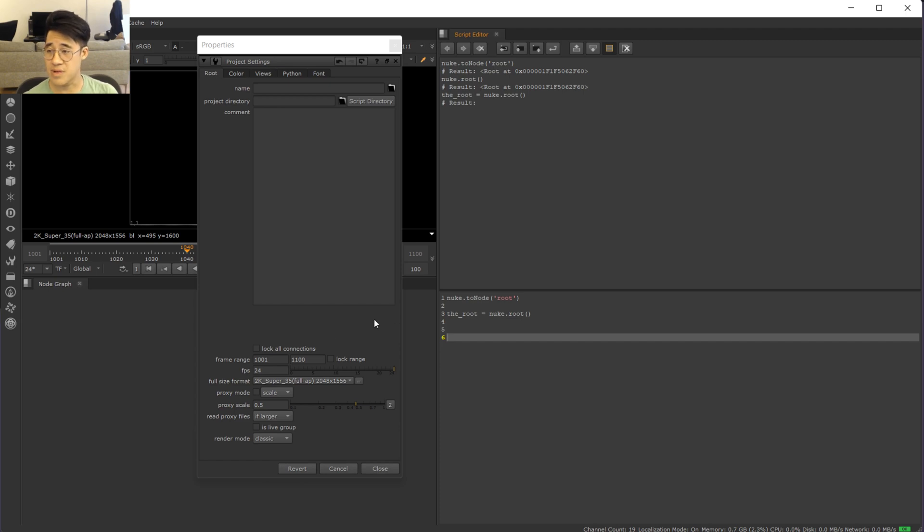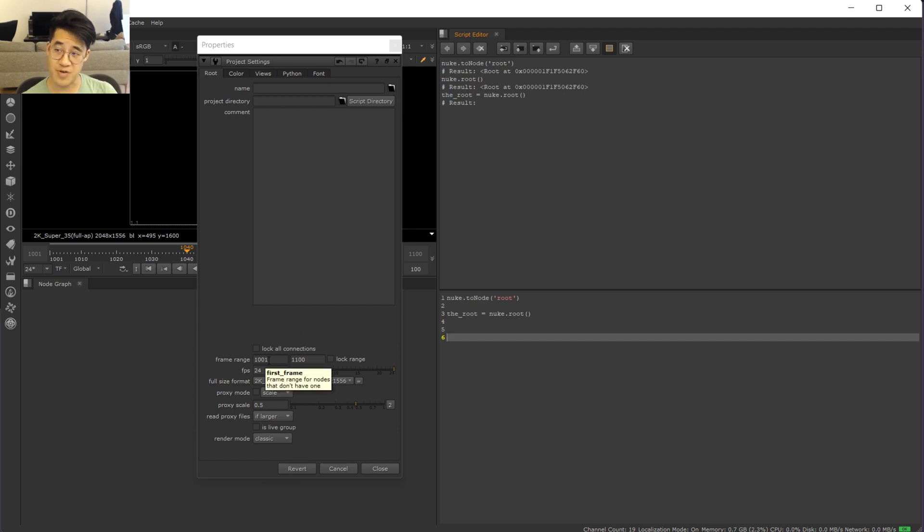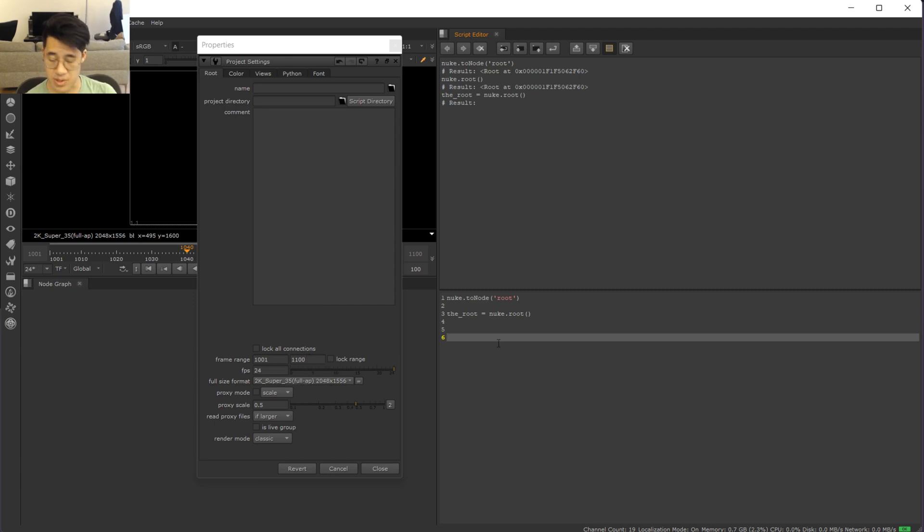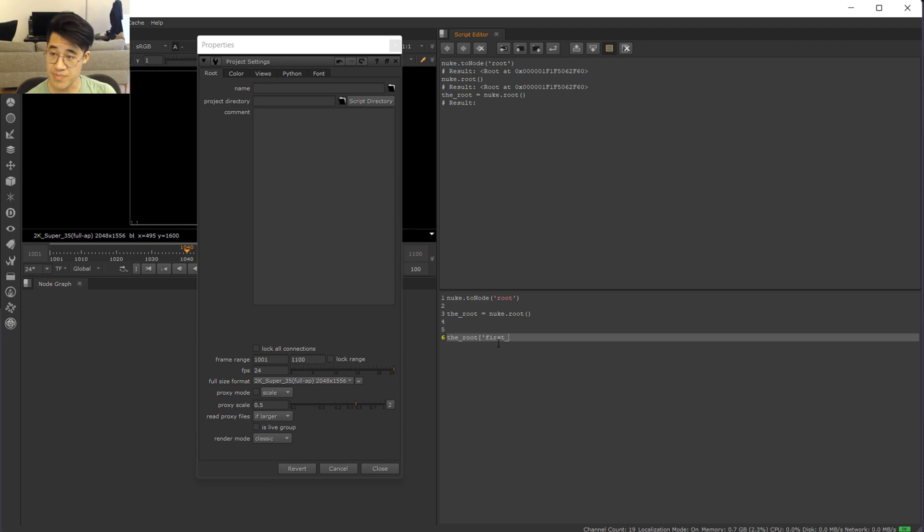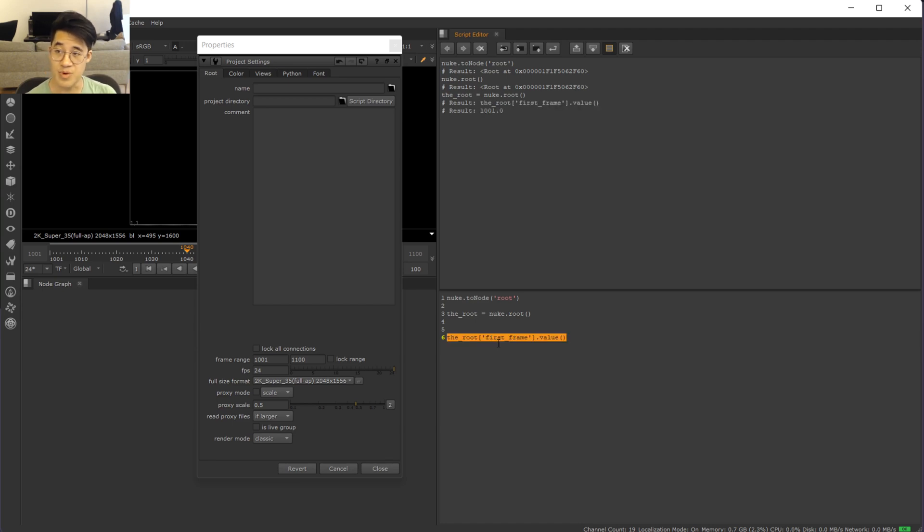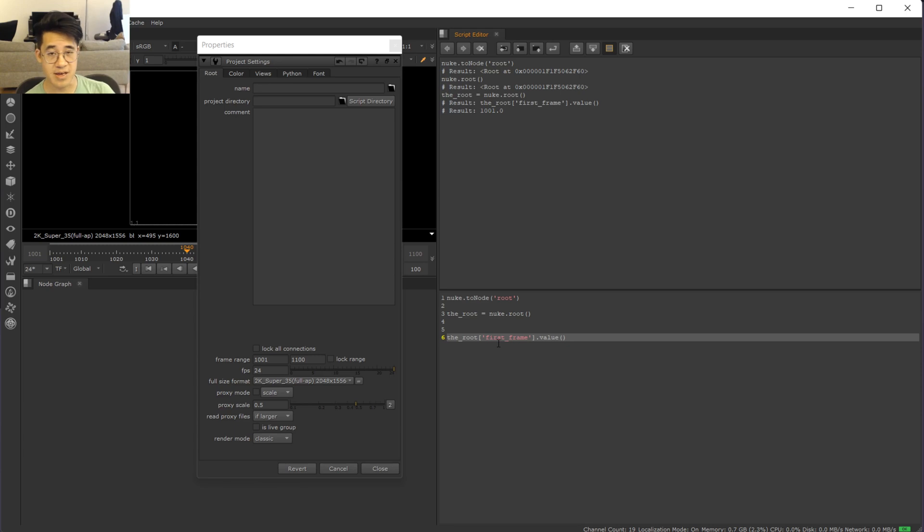Okay, and everything on this is a knob. So if I mouse over that you'll see it's called the first frame knob, and the last frame knob. So the root, and then get first frame, and then we just looked at the value. You know, it's just like any other knob, it tells you the value. And like any other knob, you can set the value.